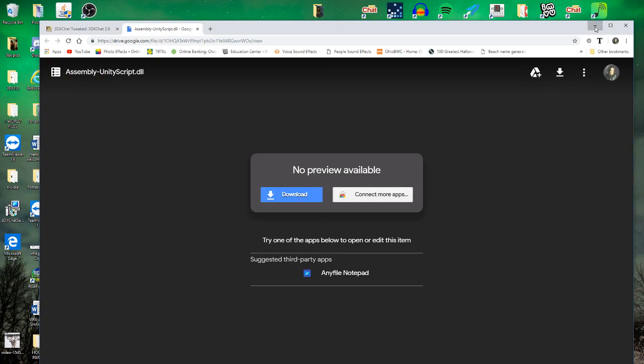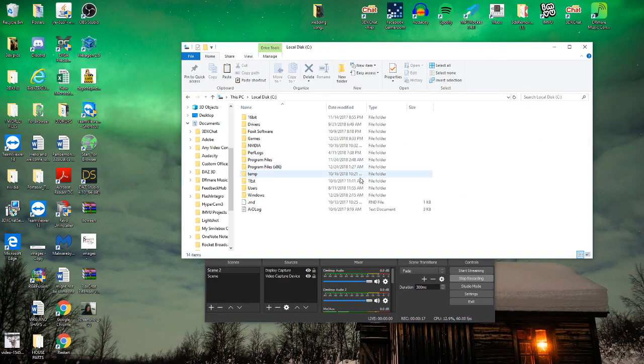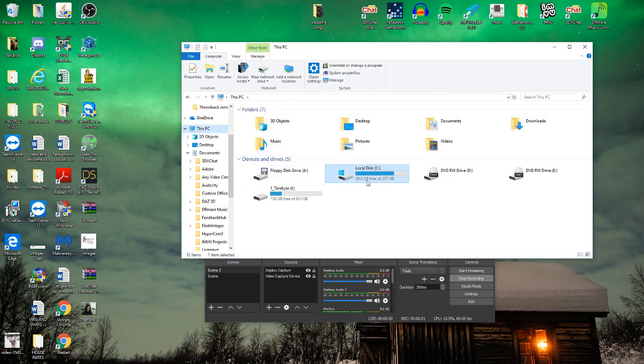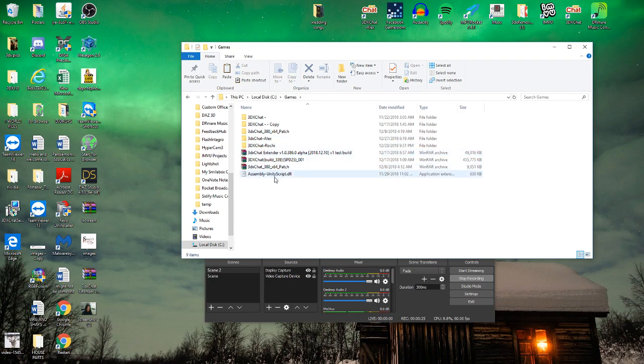I already have it installed, so you go to This PC, local disk, games. Mine is right here.